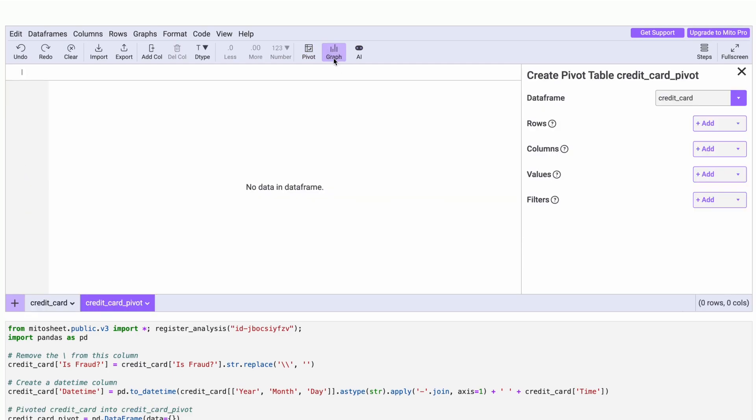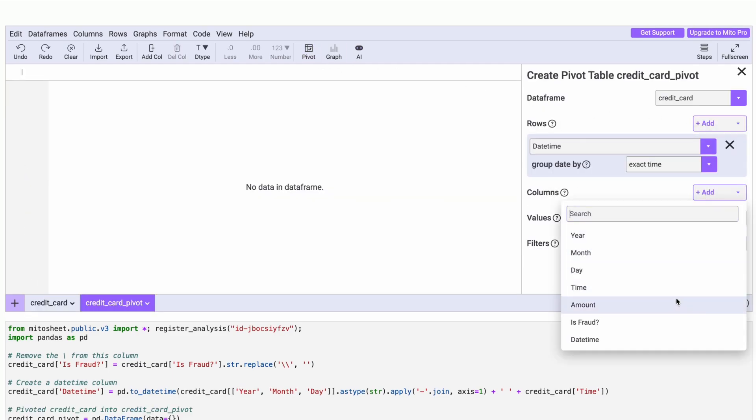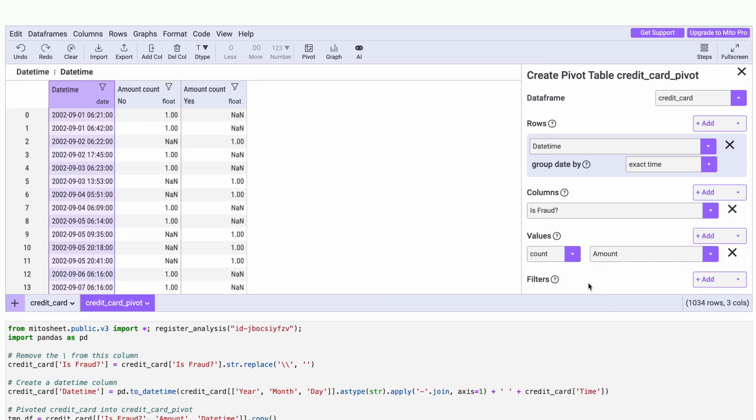MitoAI is the right tool for a lot of common transformations. But for highly iterative tasks like creating a pivot table, spreadsheets still reign supreme.